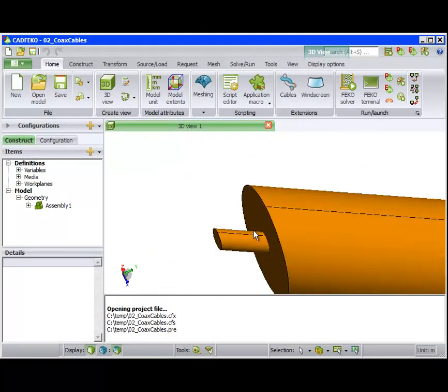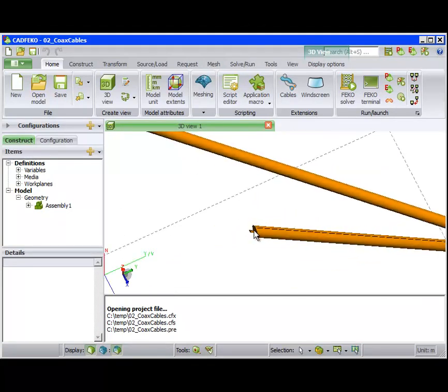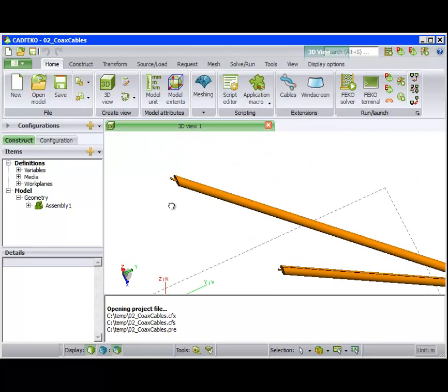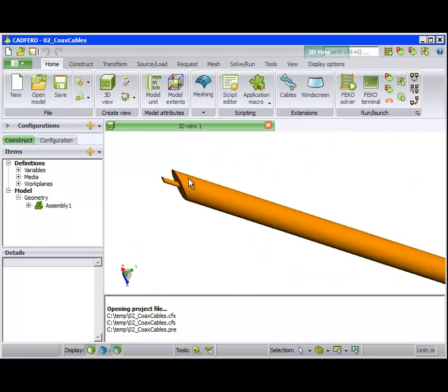The model consists of two coaxial cables. Note that no material properties have been set.